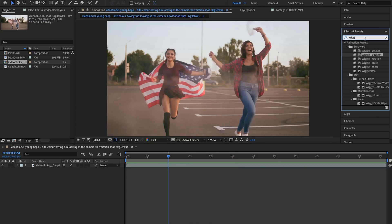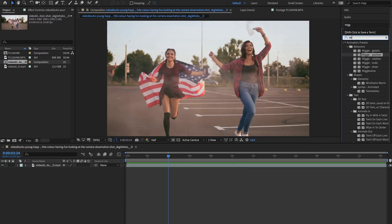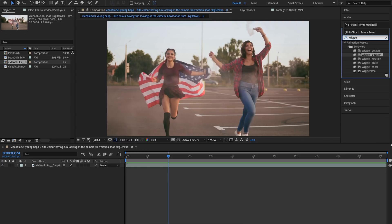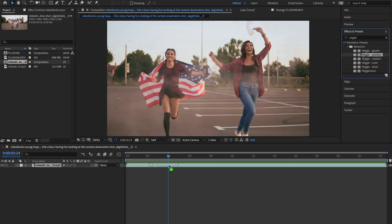So what I'm going to do is type in wiggle in the effects and presets tab and drag on wiggle position under the animation presets behaviors.